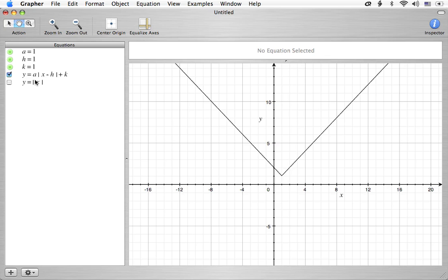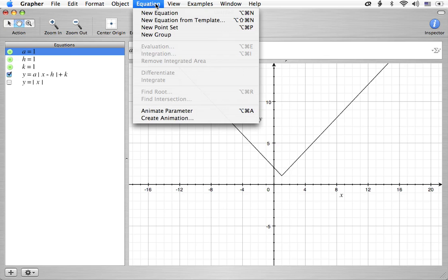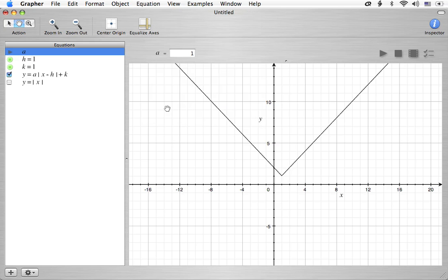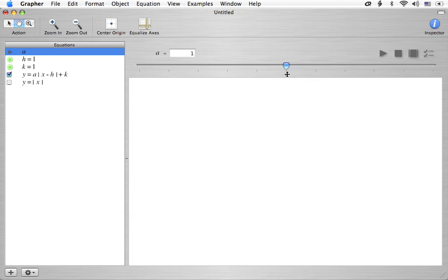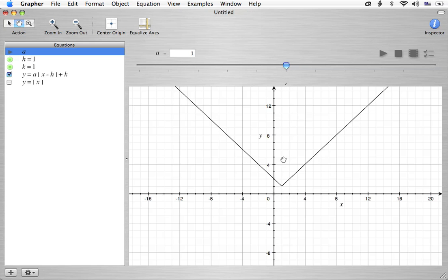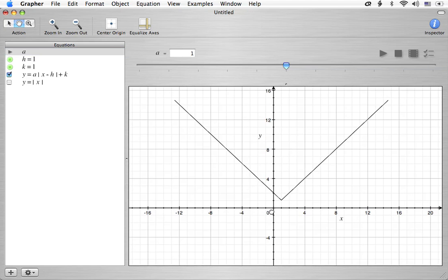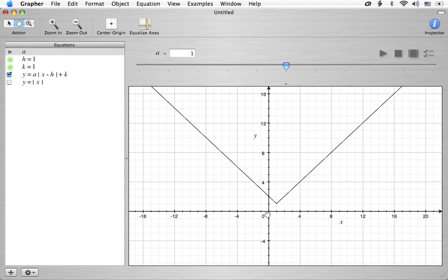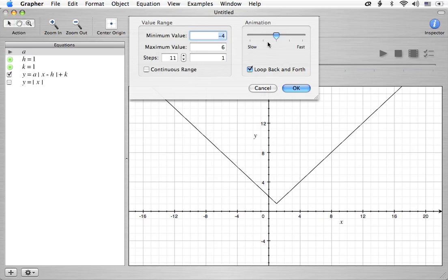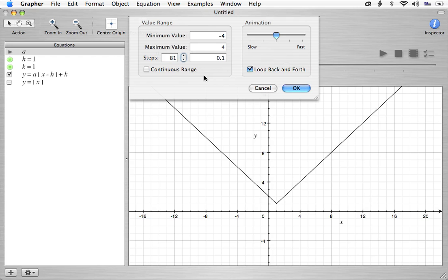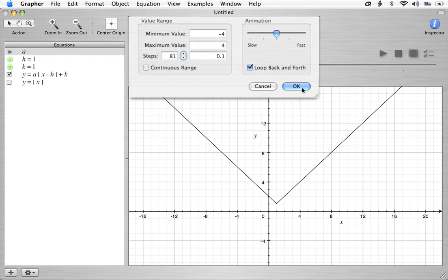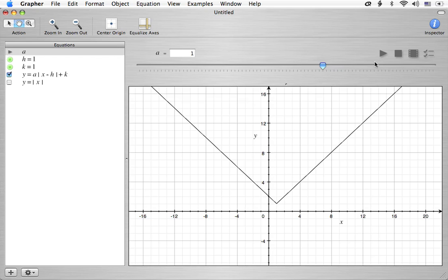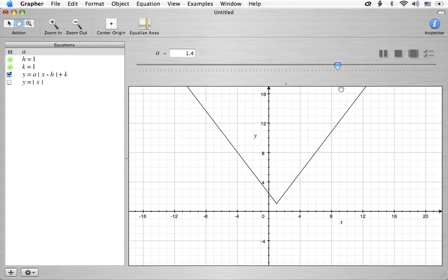Alright, well let's go see what the various parameters do. We're going to animate them one at a time and see what they're all about. Let me move this down a little bit. Okay, let's go ahead and, well it looks pretty good. We're going to go from negative 4 to 4 and we're going to go by 81 steps. And we're going to hit OK. And now let's play it and see what happens.